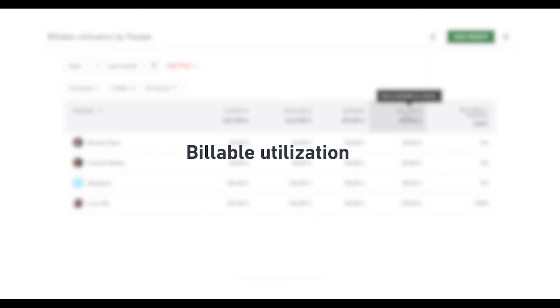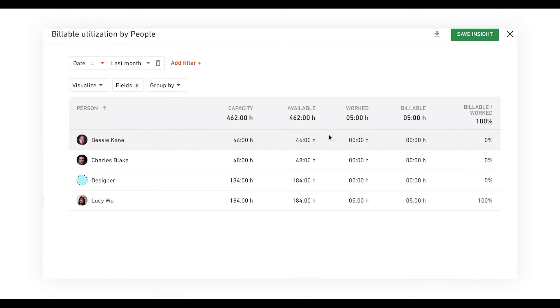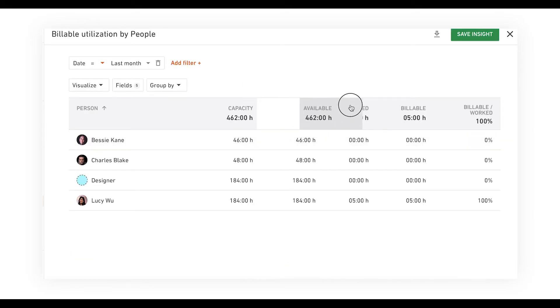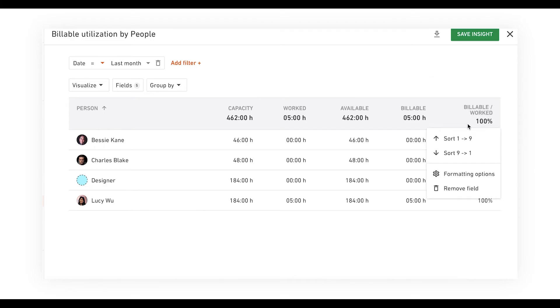And now here's your third key agency insight, billable utilization by people. To generate this report, choose billable utilization by people in the insights library. Once you're here, you can customize this insight to get the exact data you need.